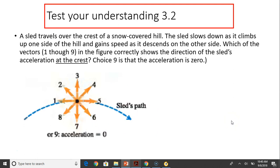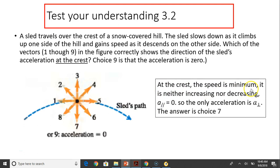Test your understanding: A sled travels the crest of a snow-covered hill, slowing down as it climbs and gaining speed as it descends. Which of vectors 1 through 9 correctly shows the sled's acceleration at the crest? (Choice 9 is acceleration equals zero.) At the crest, speed is at a minimum. When speed is minimum, the derivative of speed with respect to time is zero, so A parallel equals zero. The only acceleration is A perpendicular, pointing toward the concave side. Therefore, the answer is 7.